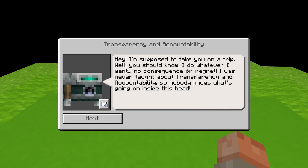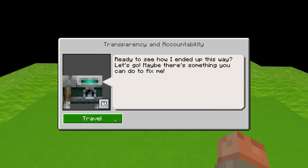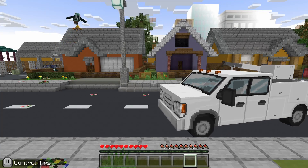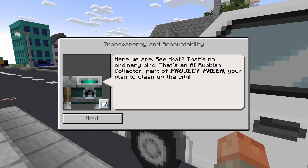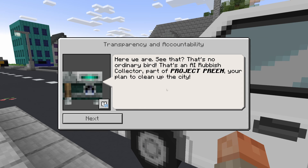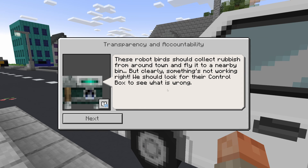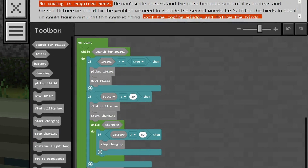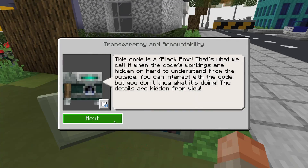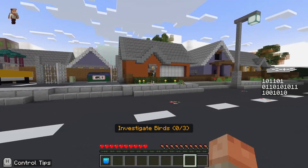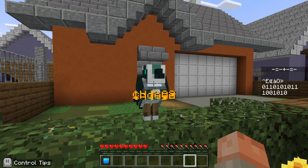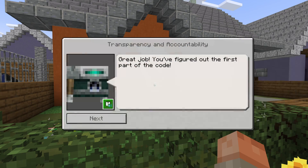Let's get over there and talk about transparency and accountability, which is what we want from AI, and find a way to teach it about those things. In this scenario, we have a town with too much rubbish all over it. Our job is to fix the system — there's a lot of greyed-out code and it says no coding is required here. We're going to scan these robotic birds who are supposed to be collecting rubbish and putting it in the bin, but they're not doing a good job, and we're going to decipher what they're up to.